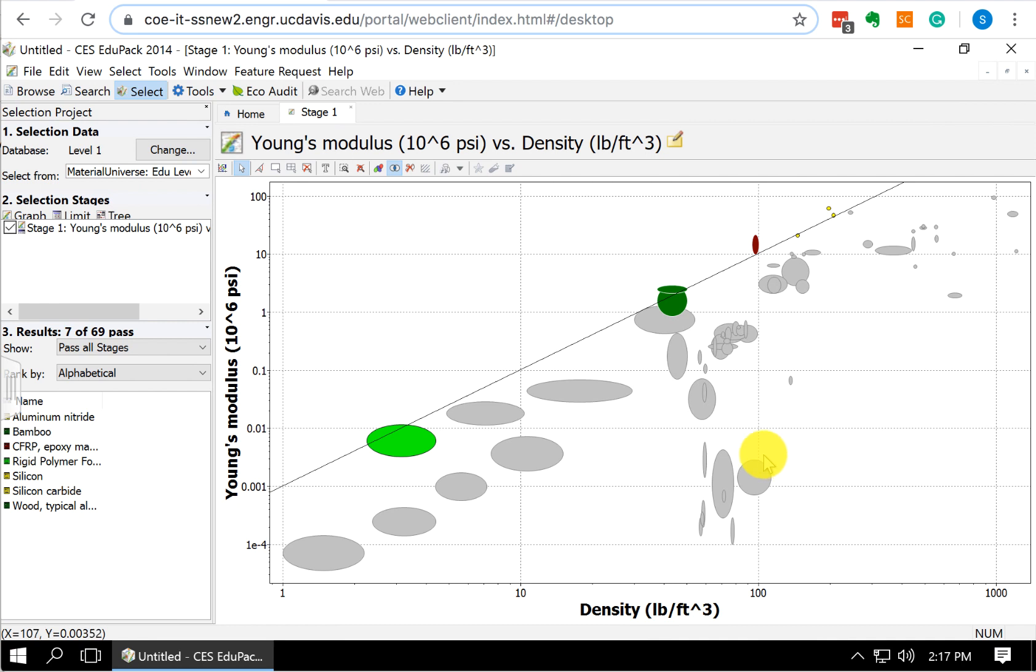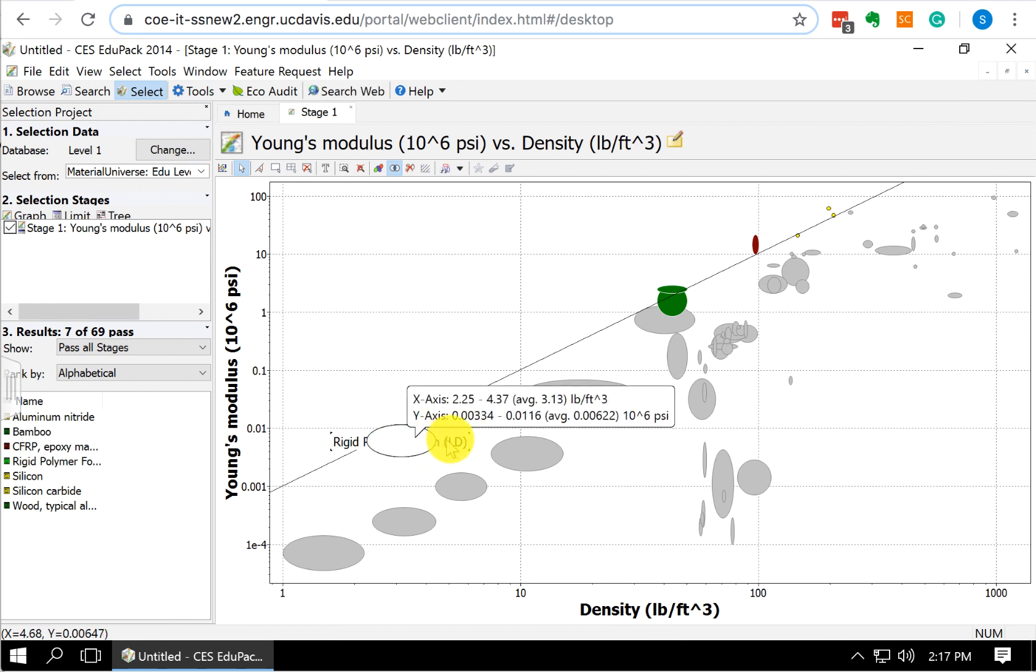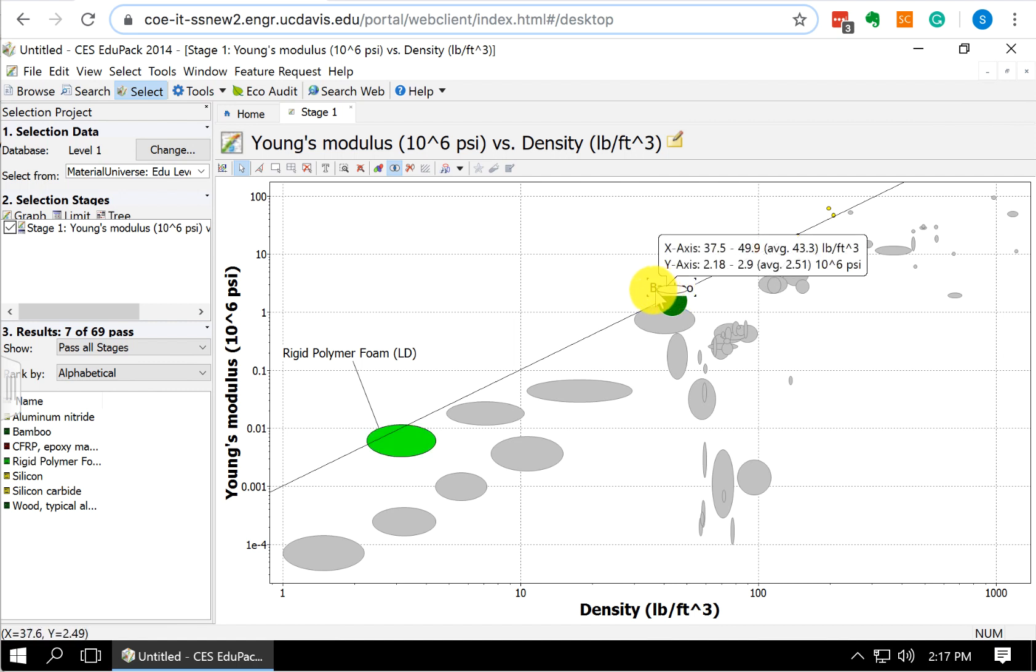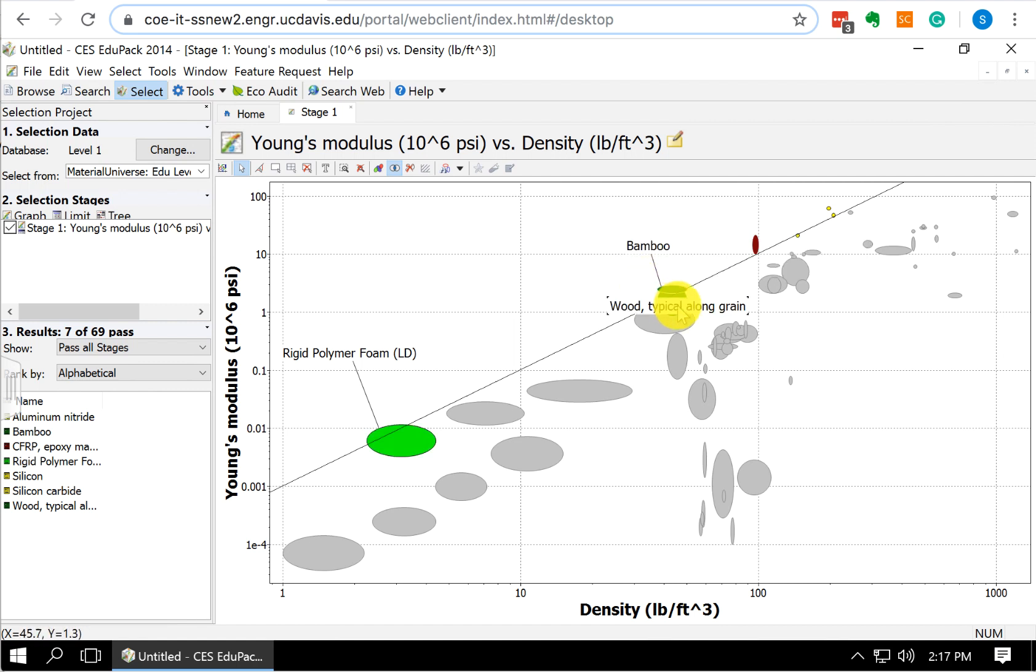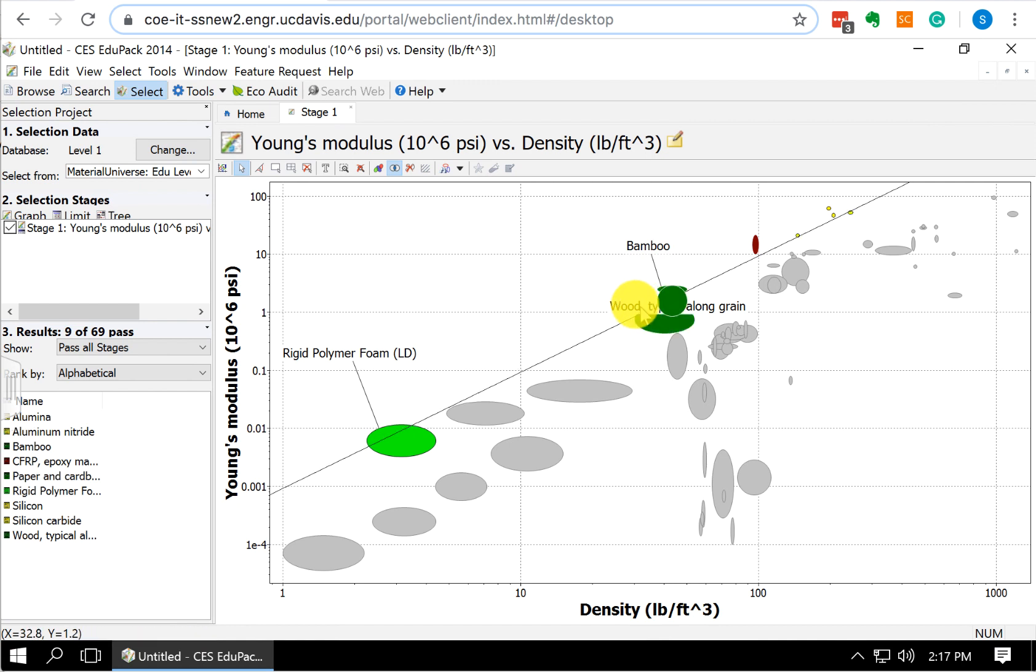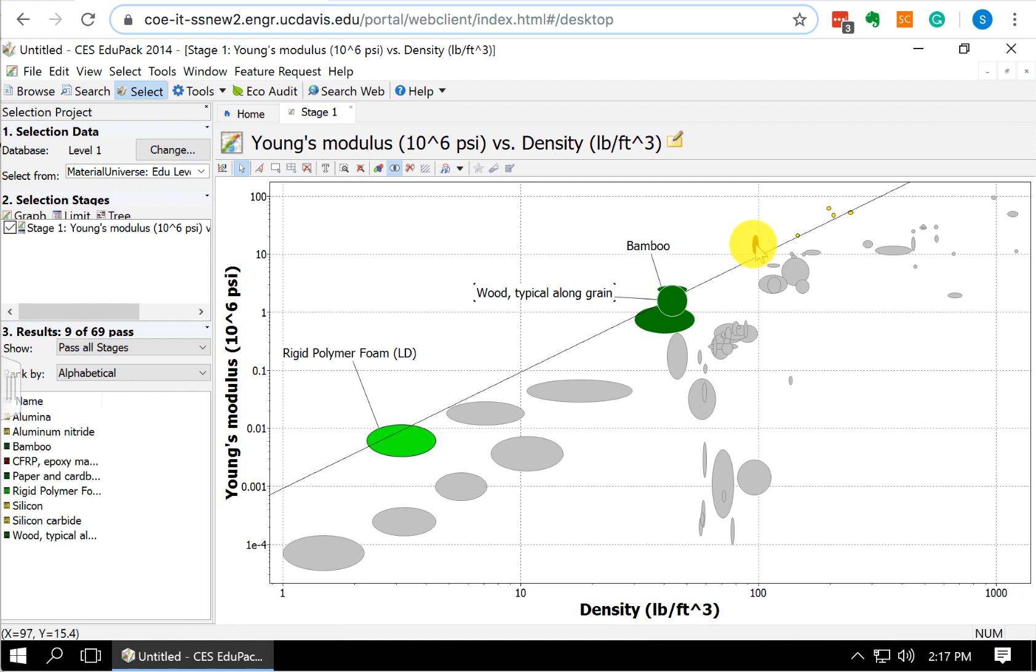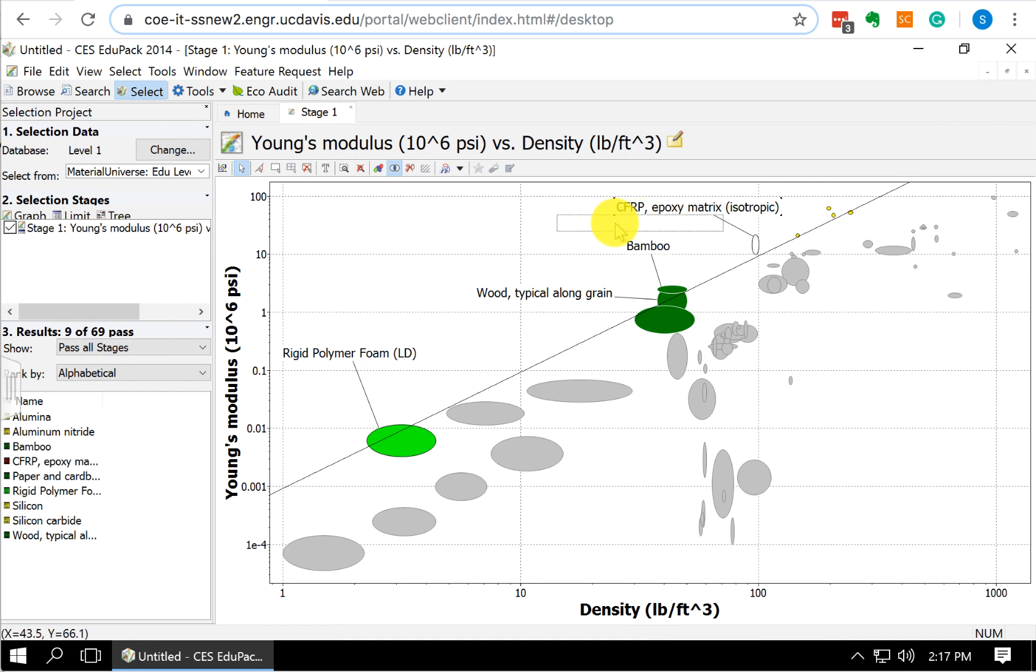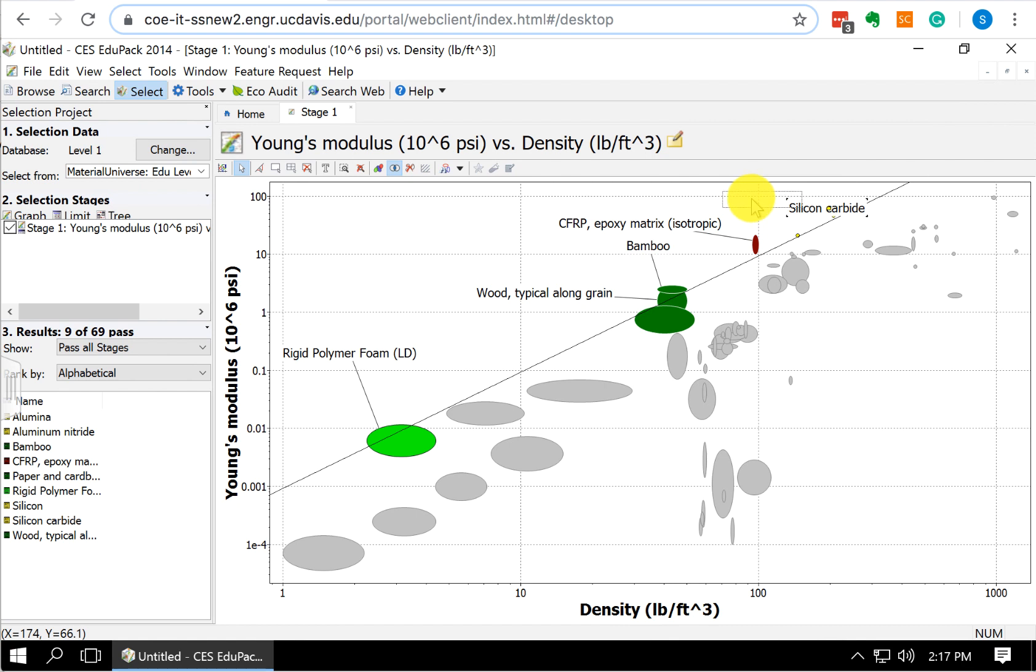Now what we can do is we can label these materials. If we click on the material bubbles, I'm just going to left click here. You can see this is rigid polymer foam up here. This is going to be bamboo and wood along grain. We could label them.